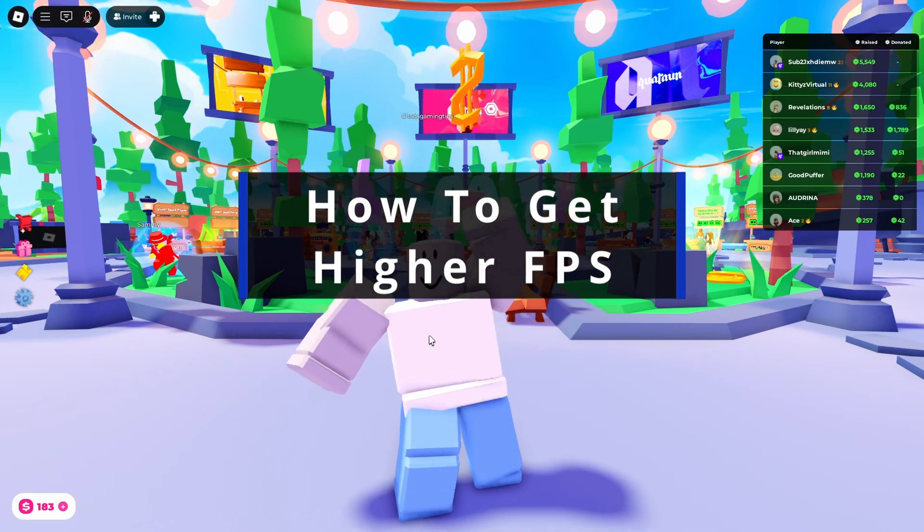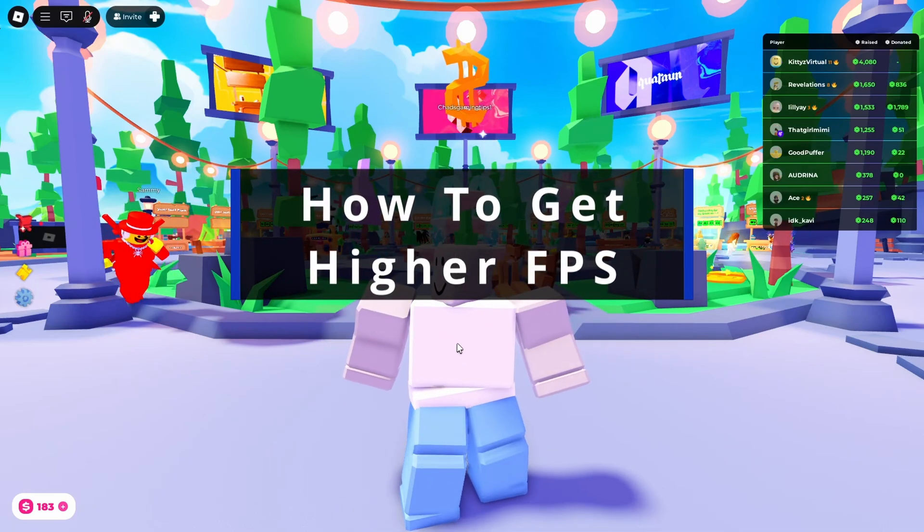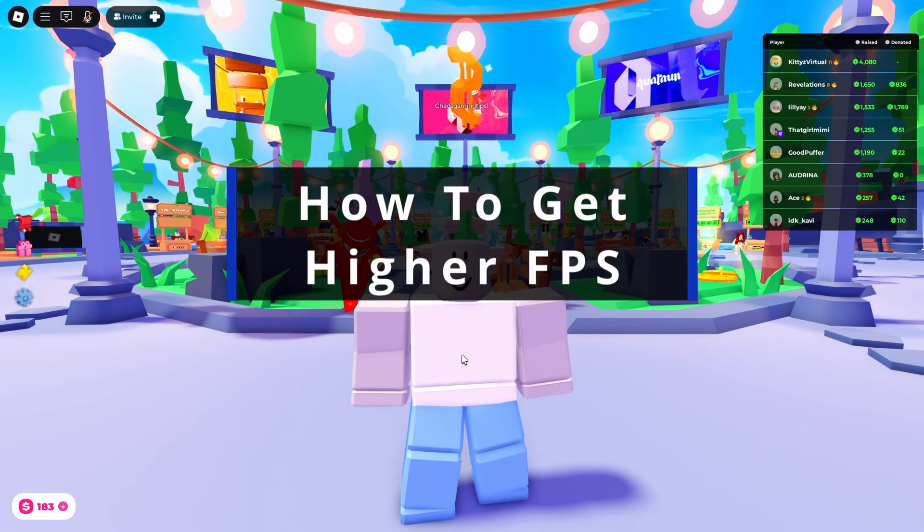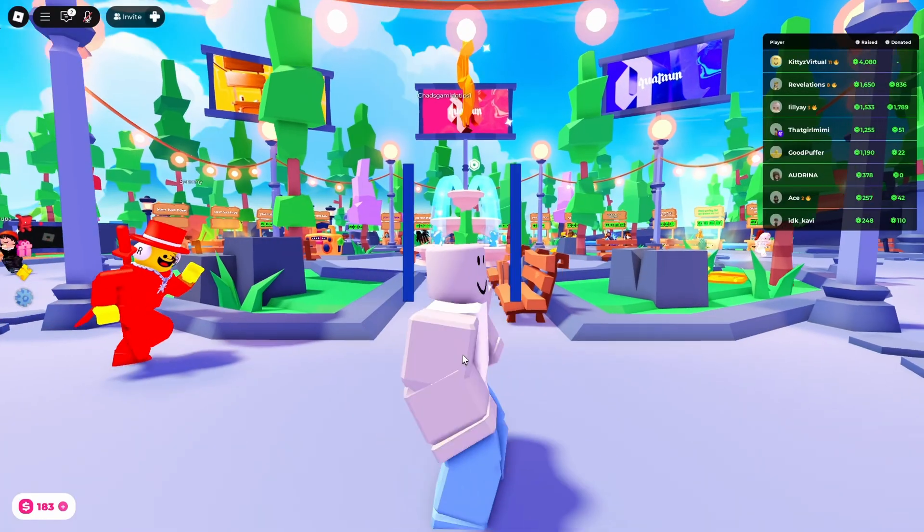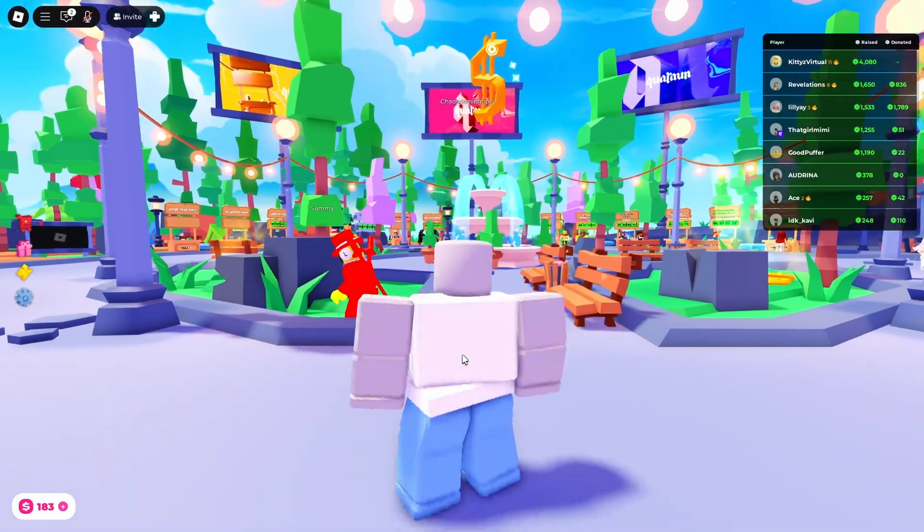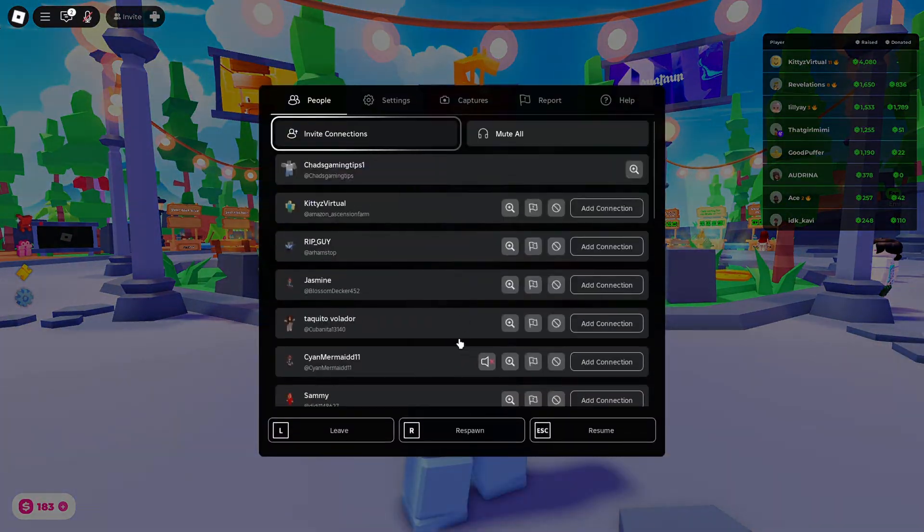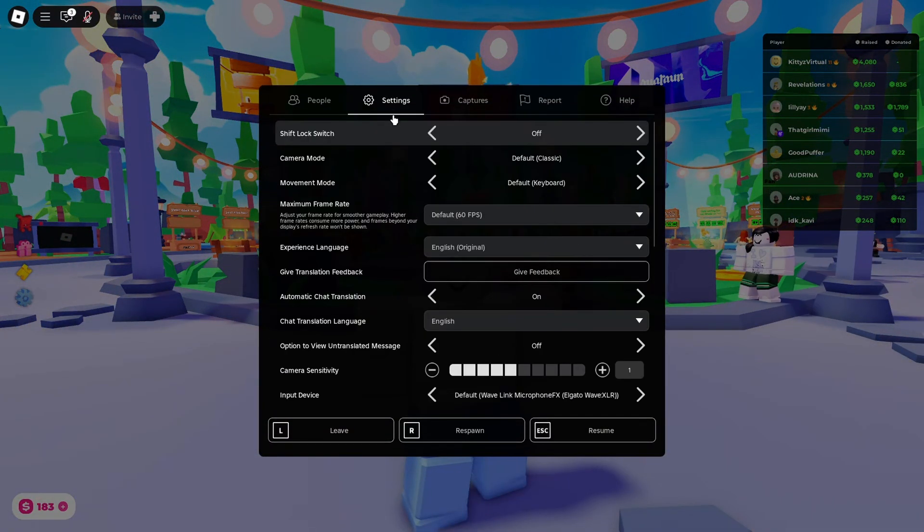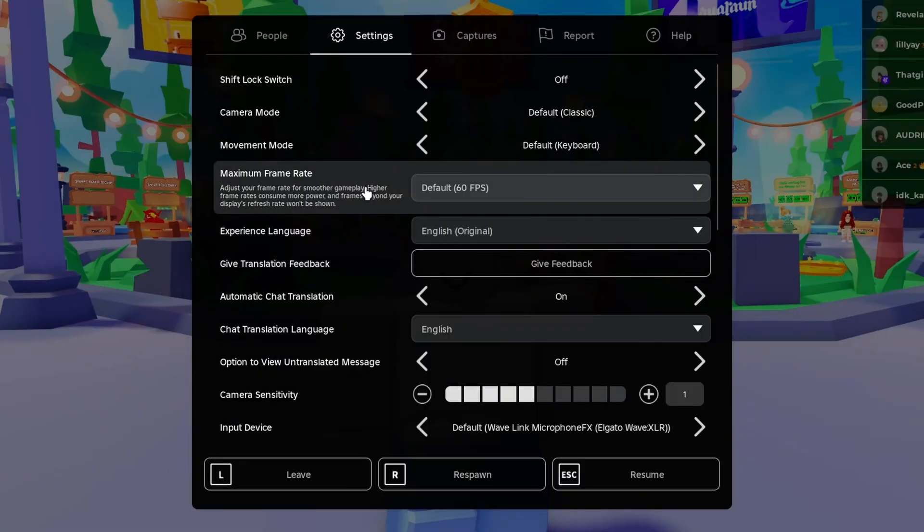In this guide I'll show you how to get higher FPS in Roblox by changing the maximum FPS setting. While in a game or experience, press escape on your keyboard and go to settings. Under settings is where you'll find the maximum frame rate setting.